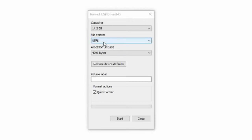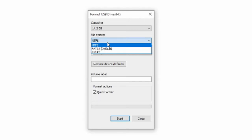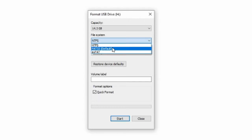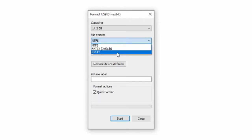NTFS is the format for your Xbox One. So if you're trying to transfer a USB stick between your Xbox One and PS4, it will not work because the PS4 does not support the file system NTFS. However, you have the option to put FAT32 or exFAT.